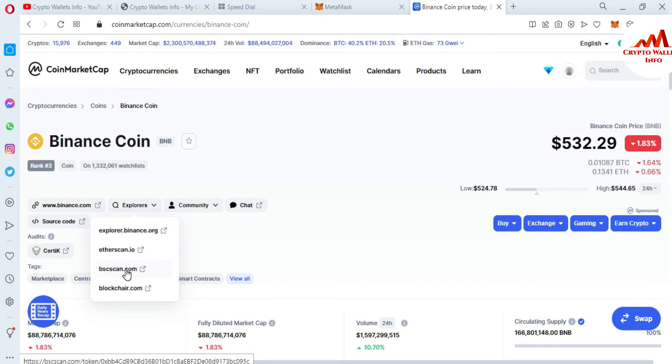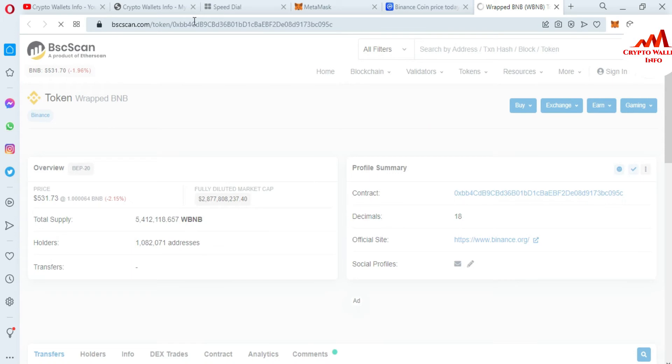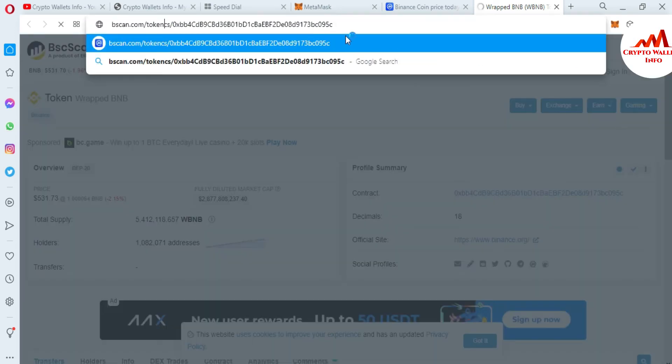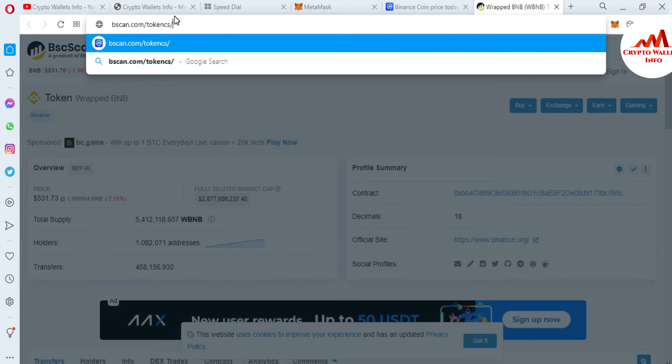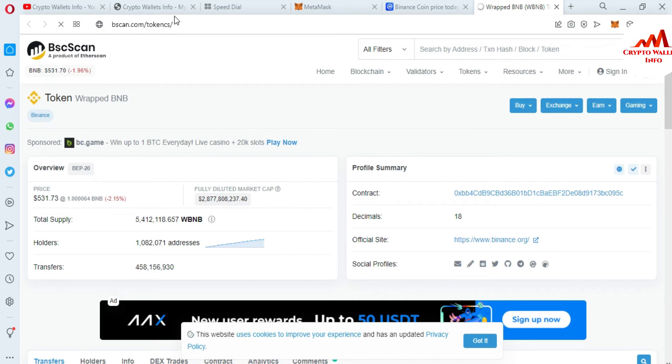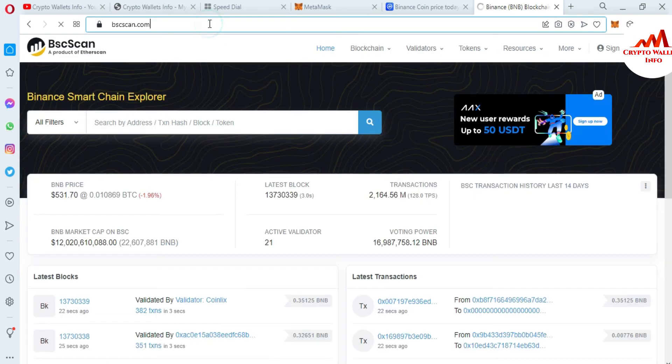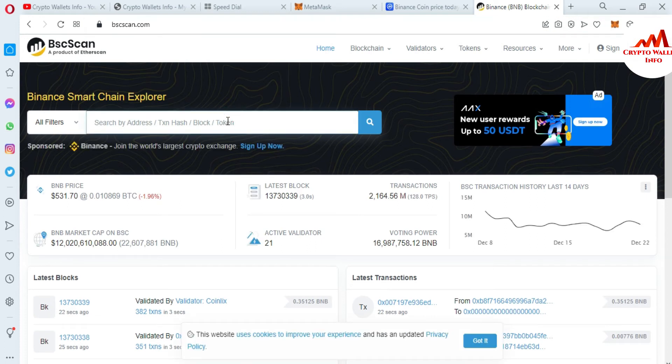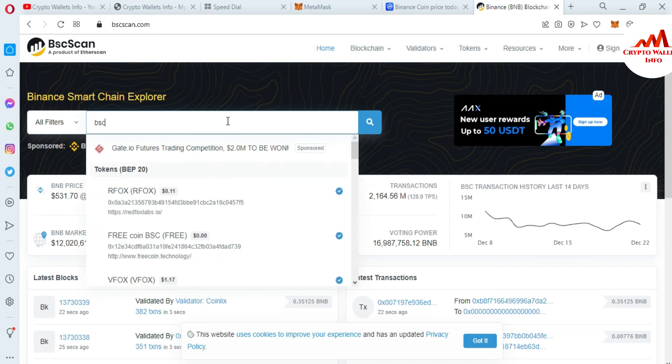You can also directly open bscscan.com from your browser and this is the official website. Now the address is shown of my wallet. Now bscscan.com is open in front of me and now you can write here BSC.